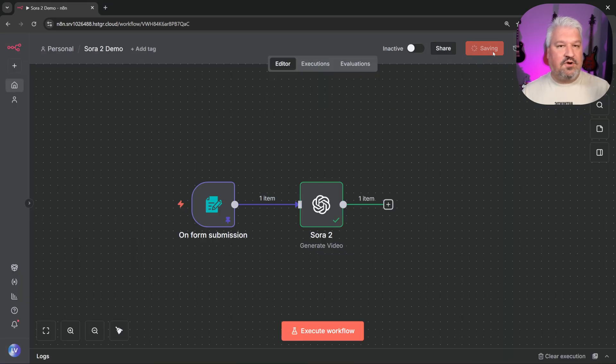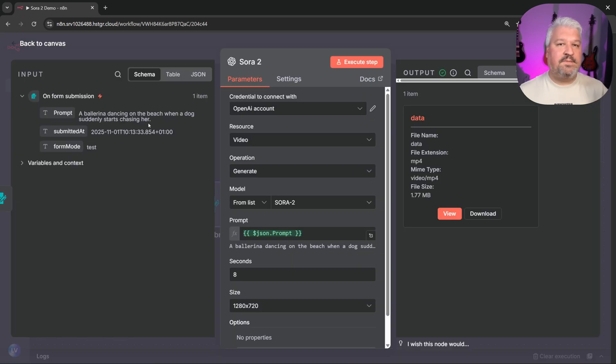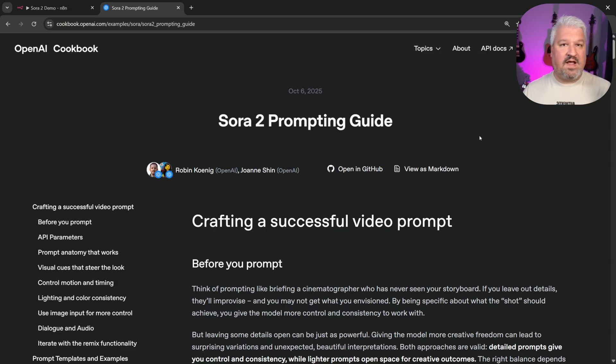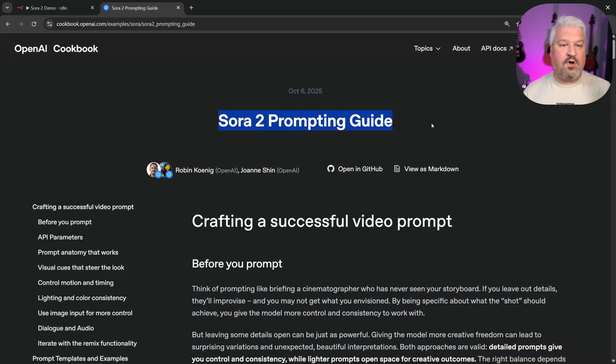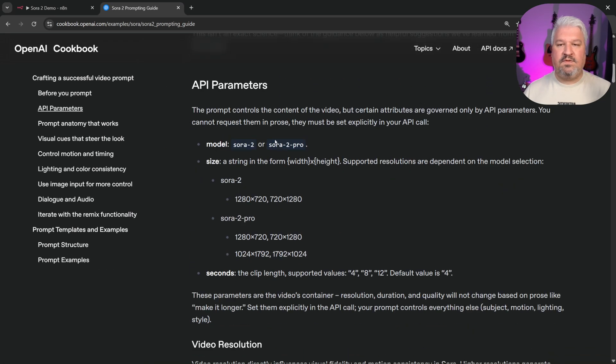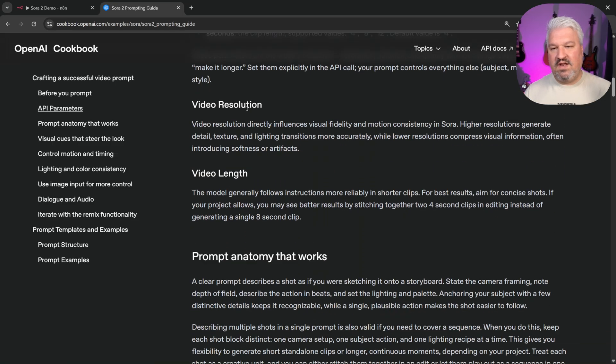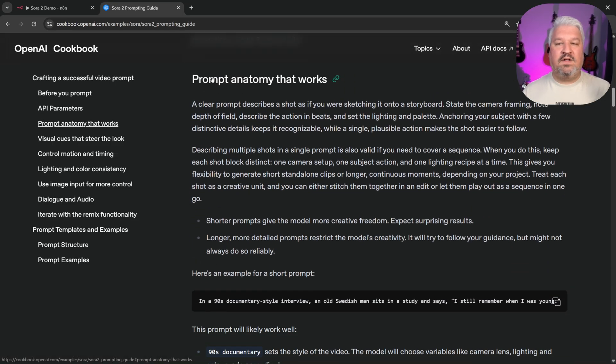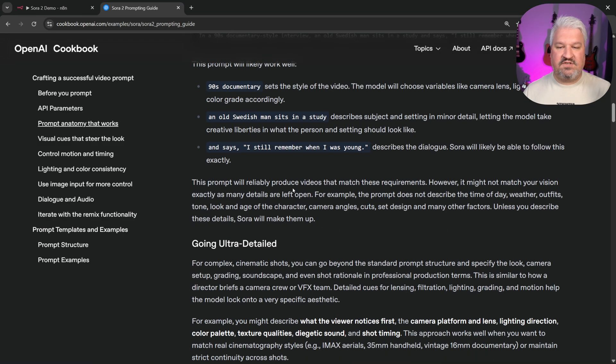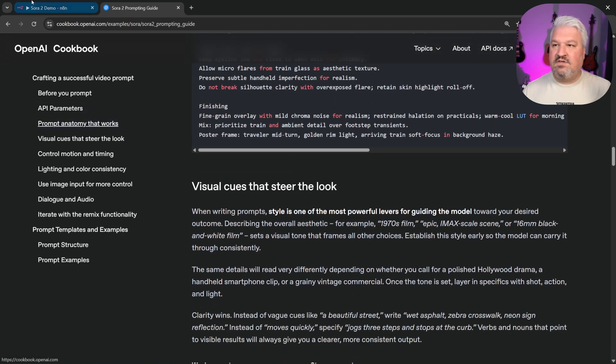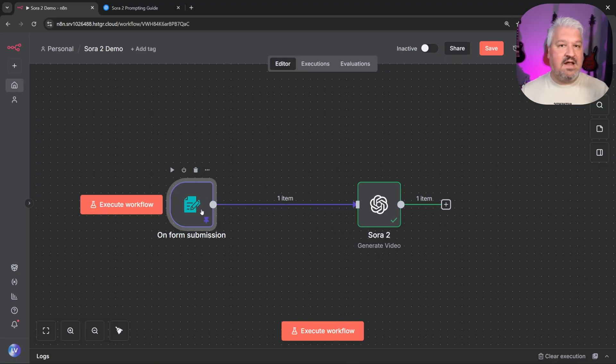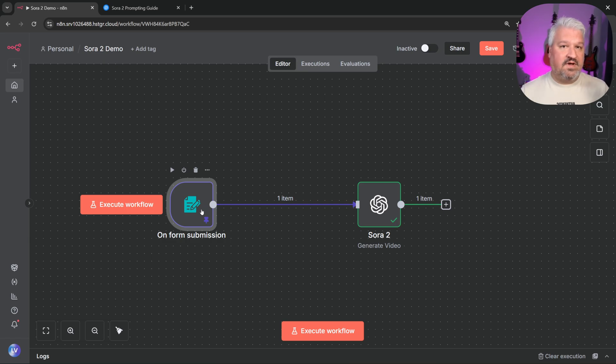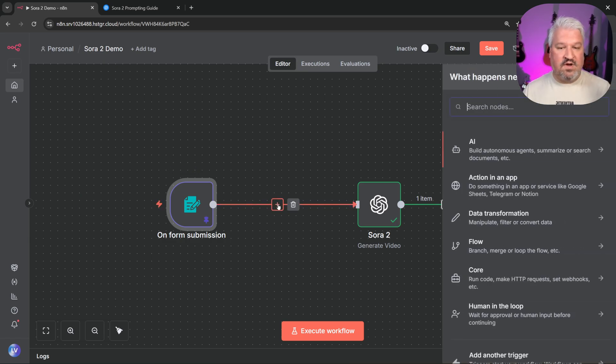Now we can actually greatly improve these results. Now at the moment, we're passing in a really simple prompt. But there are a few tips and tricks I want to show you to get even better results. The people from OpenAI wrote this article, this Sora 2 prompting guide. So this is all section about before you prompt and the API parameters, which we don't really care about. But what we do want is all of this. The section about the prompt anatomy with examples and all of this stuff. So what we can do in our workflow is add an LLM into this workflow that will take our basic prompt and then improve it based on this prompting guide.